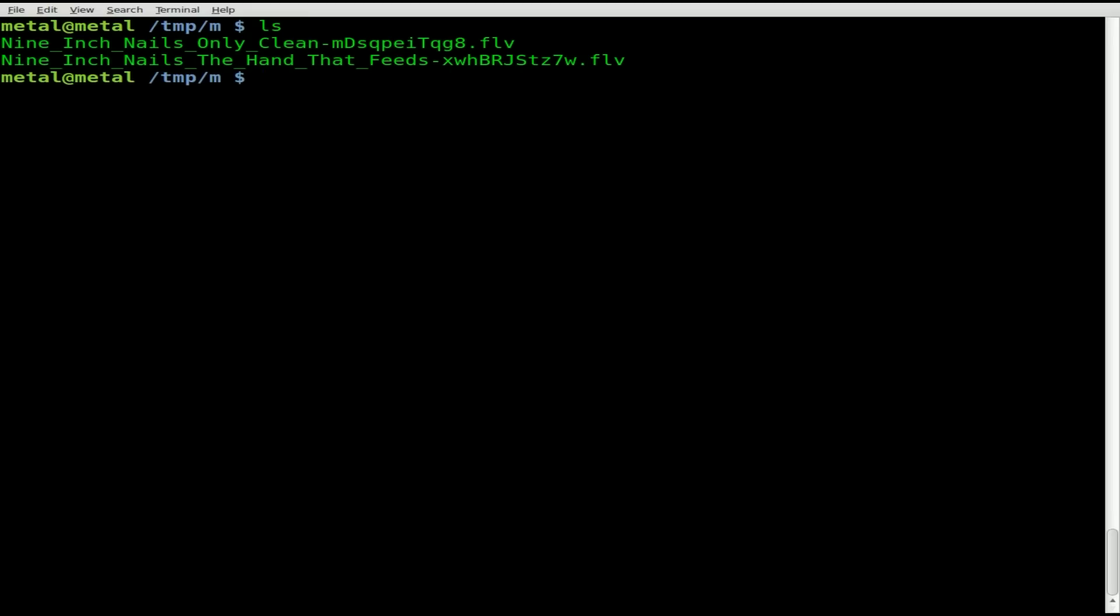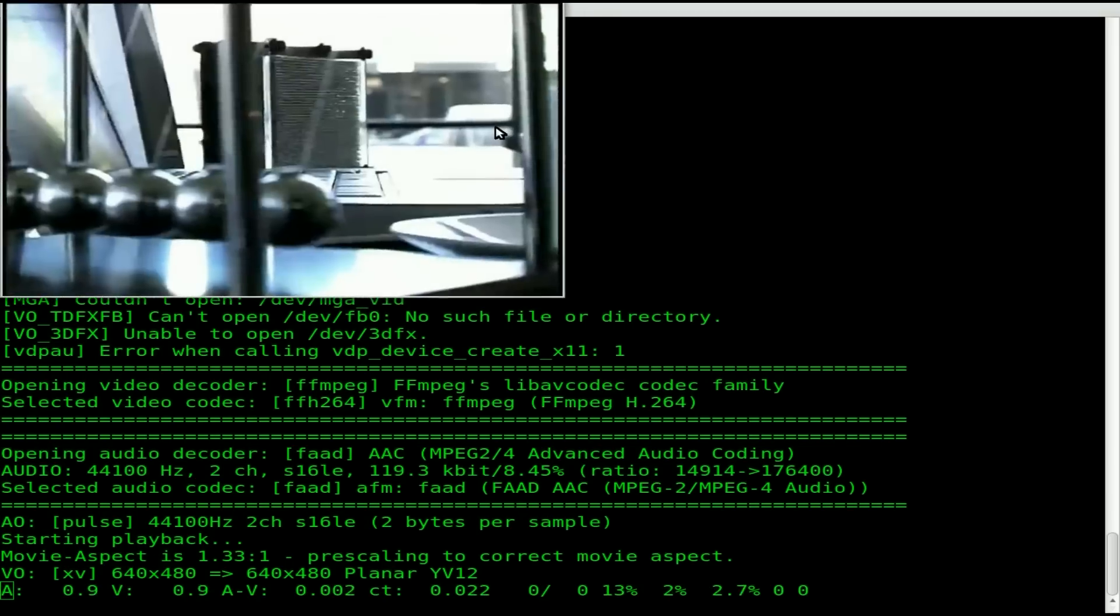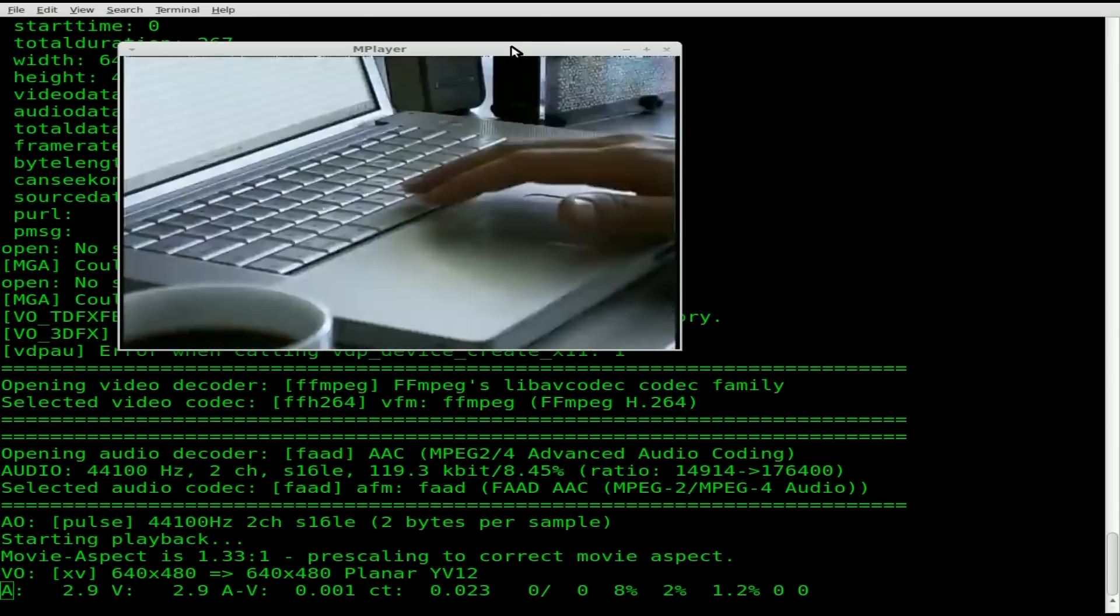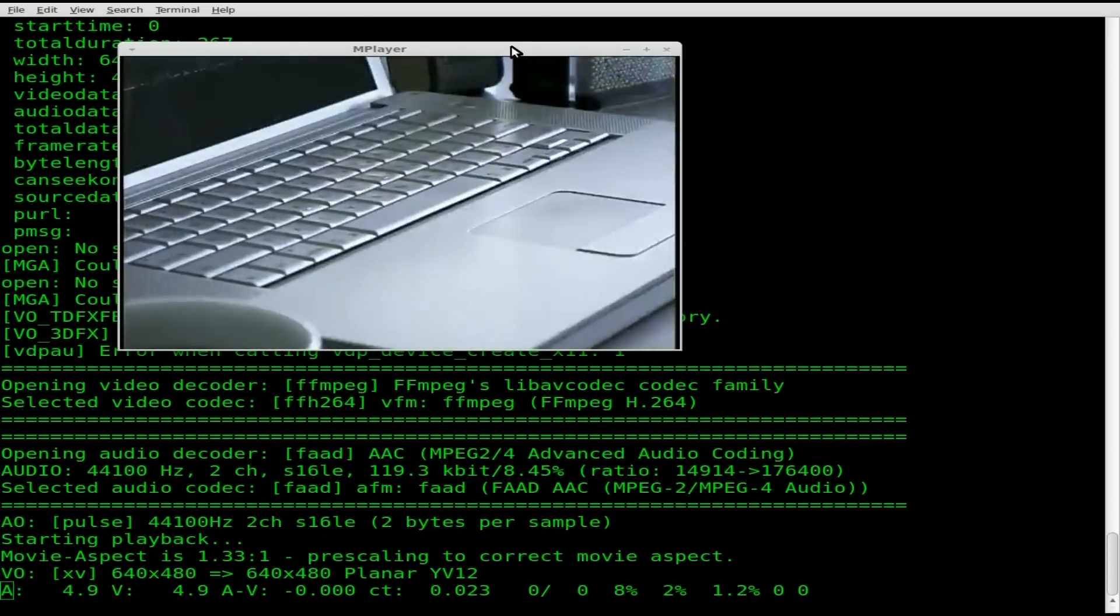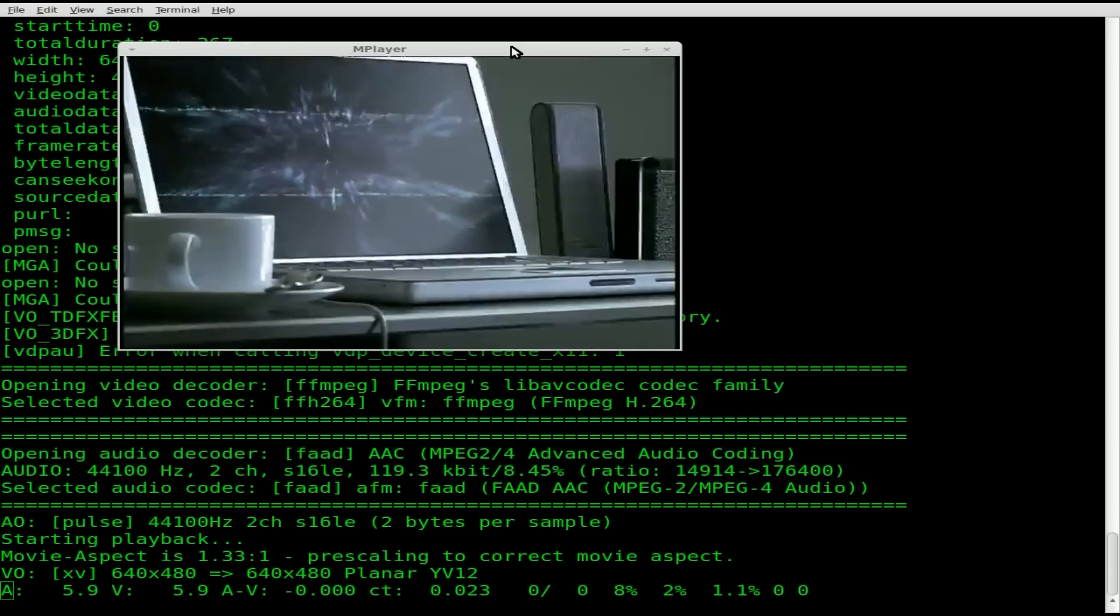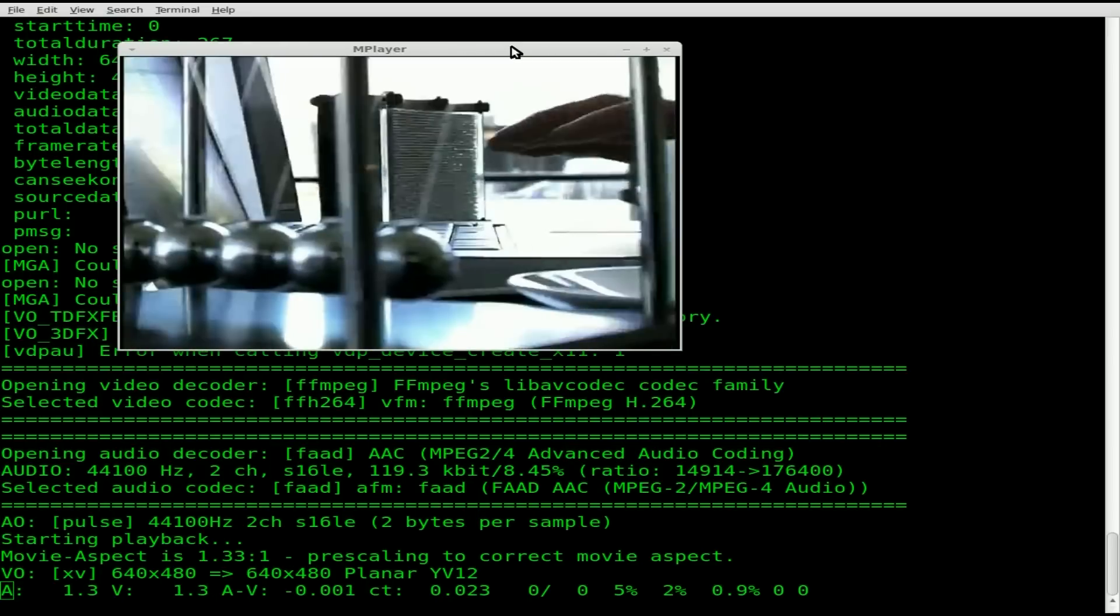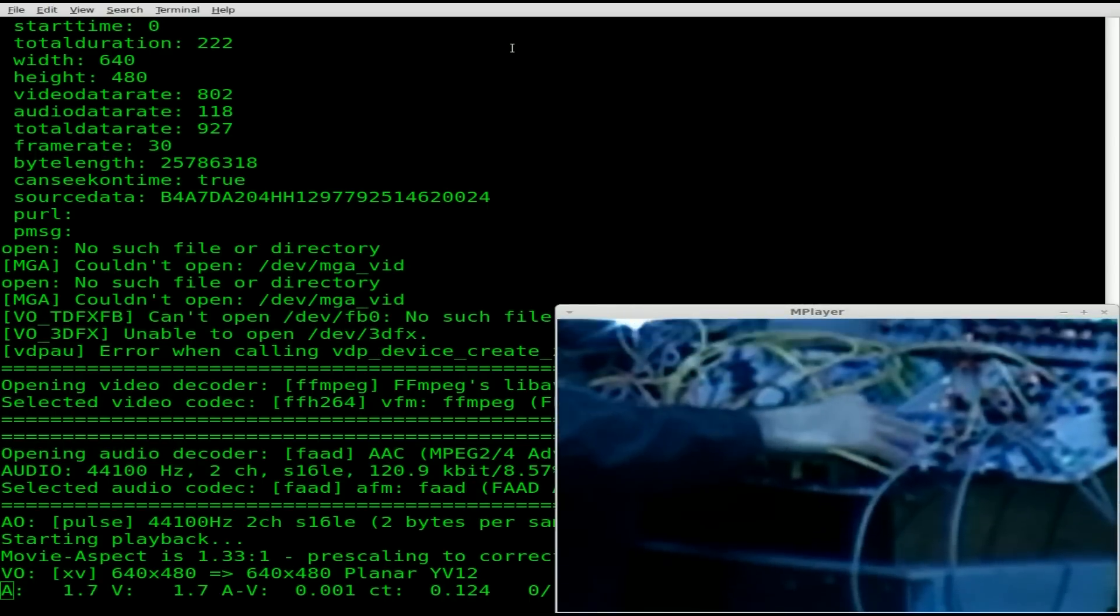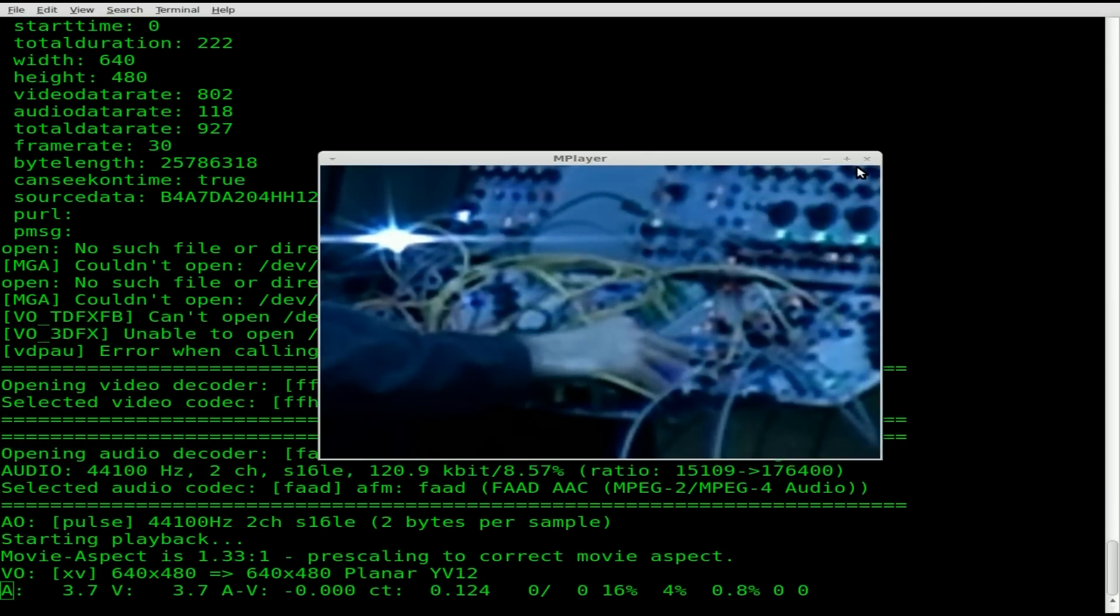Let me list out the files I have. I have two FLV video files from YouTube: Nine Inch Nails Only and Nine Inch Nails The Hand That Feeds. Let's quickly play out those files with mplayer. We're not going to watch the whole thing, but there's the video for Only and here's the video for The Hand That Feeds.